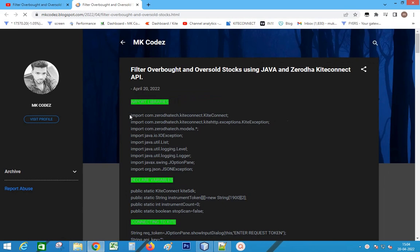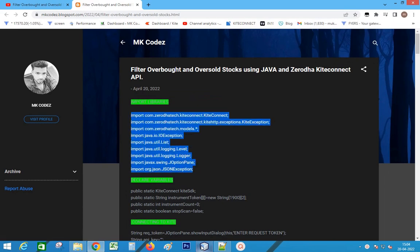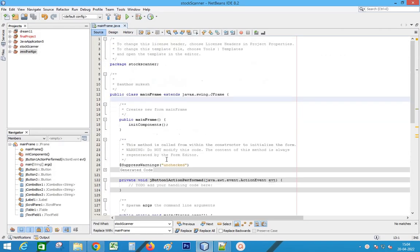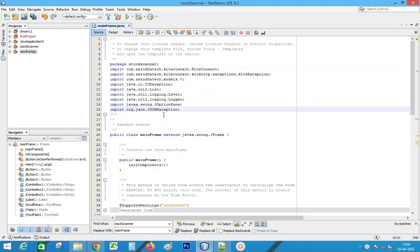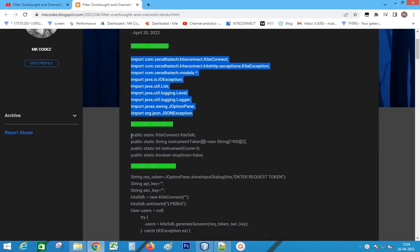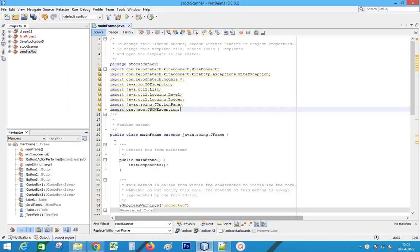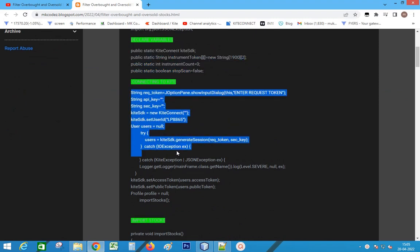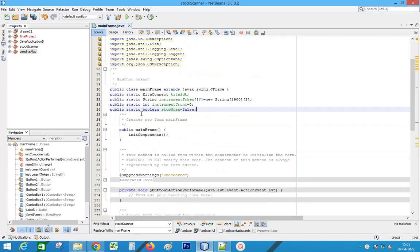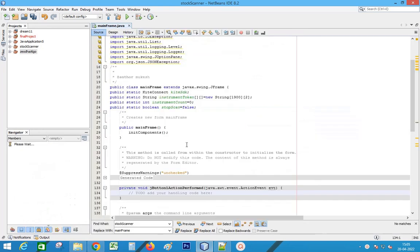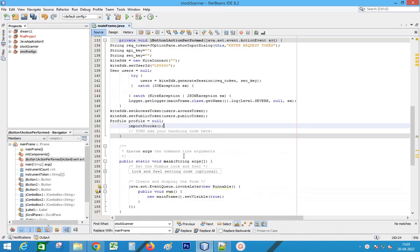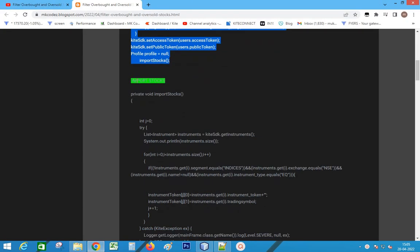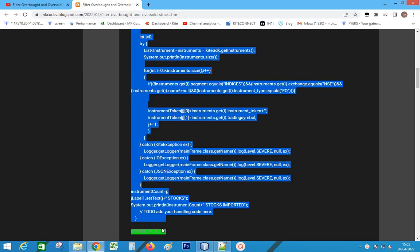Open the downloaded code link. Copy the import code and paste into the program. Copy the declaration code and paste into the program. Copy the kite connect code. Next, we need to define the method import stocks. Copy the code for import stocks and paste.